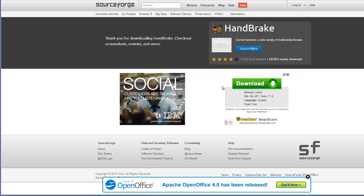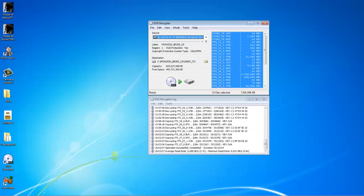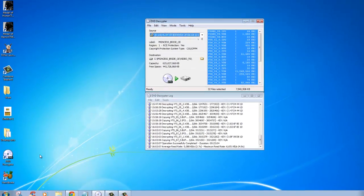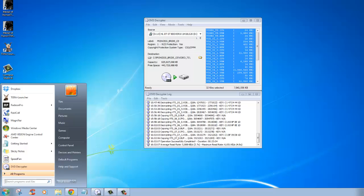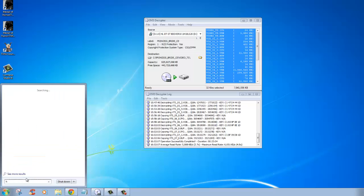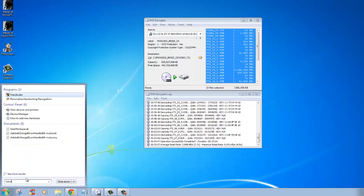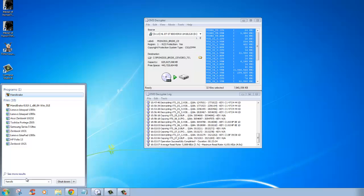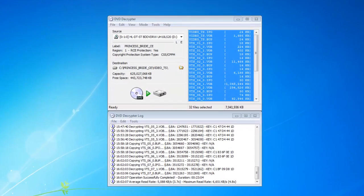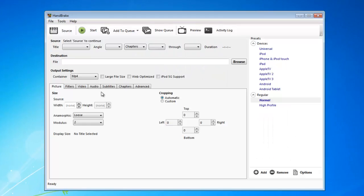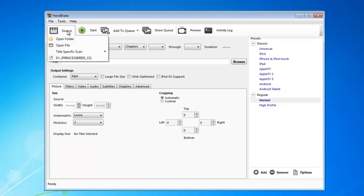Now, there should be an icon on the desktop. If there isn't one, you can look in here or search for it. Yeah, there it is. Once that is opened, you need to choose the source.